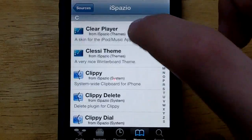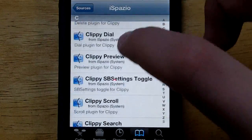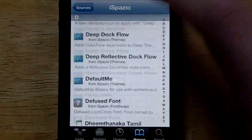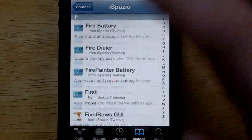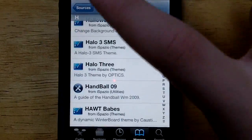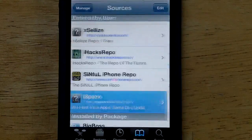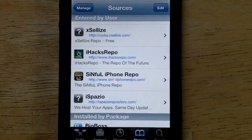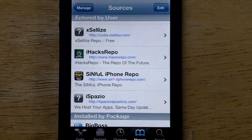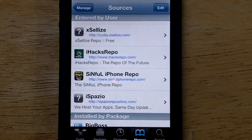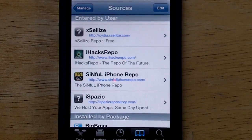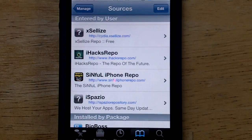You guys definitely want to add this source. It is really great — there is tons of stuff here and it's definitely one of the best Cydia sources. The iSpazio source URL is iSpazioRepository.com and I'll post that in the video description below if you guys didn't catch it.